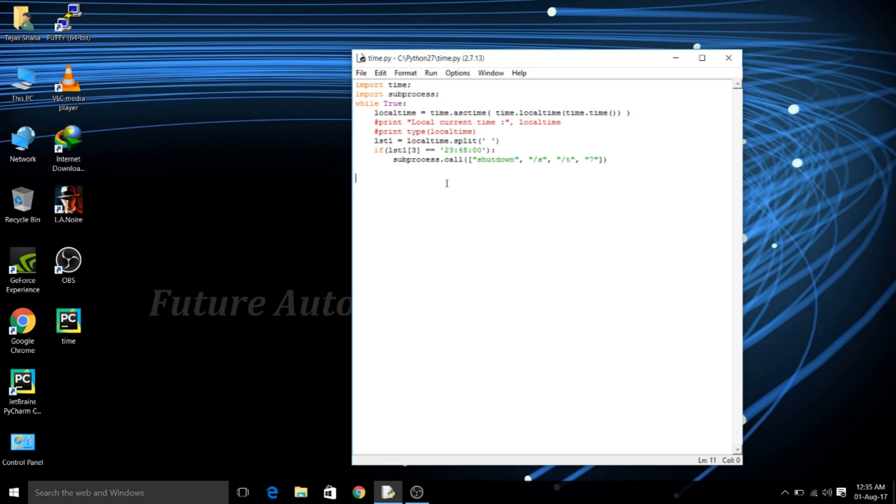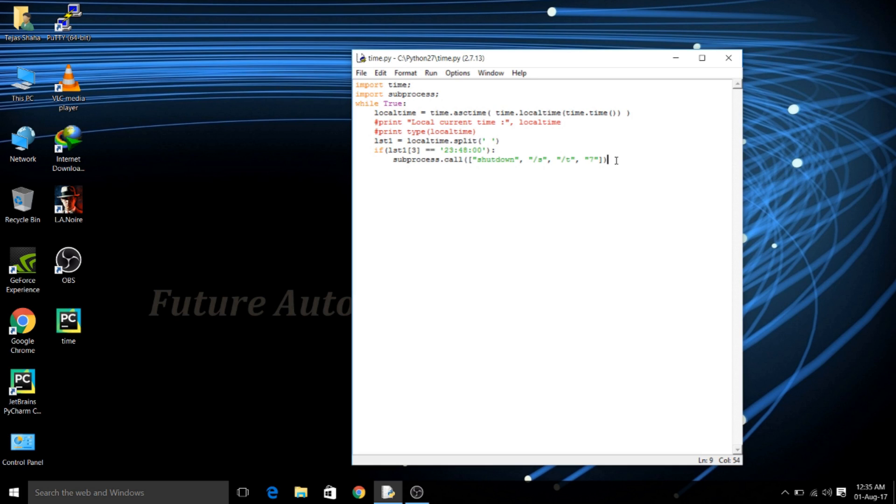So the most important and final method which we are going to call is subprocess.call. Now this method is the one which will control the operation or the shutdown restart process of your PC. So here I will explain each and every parameter one by one.